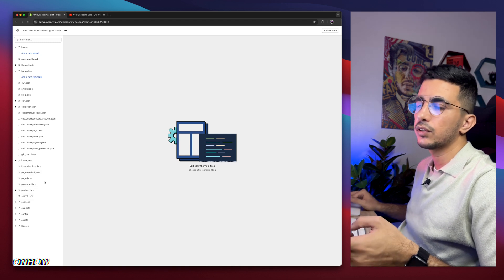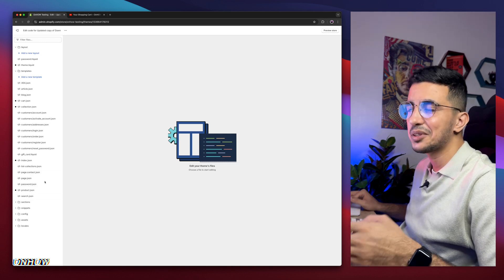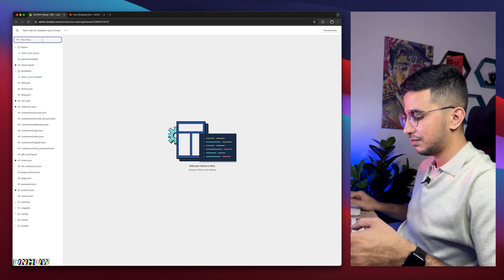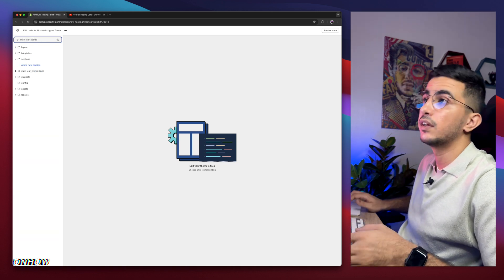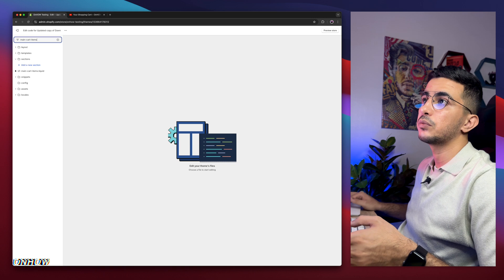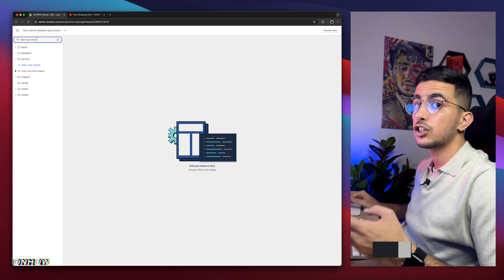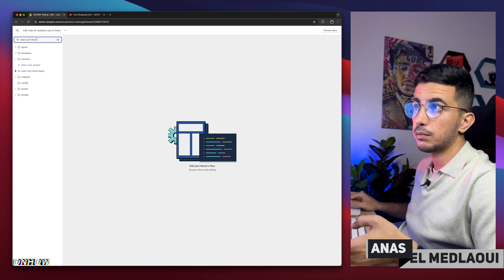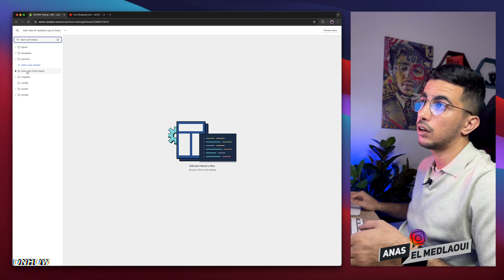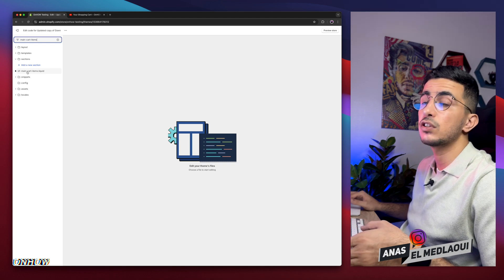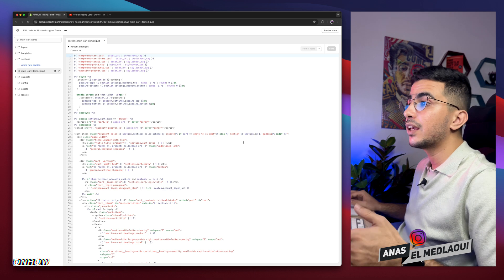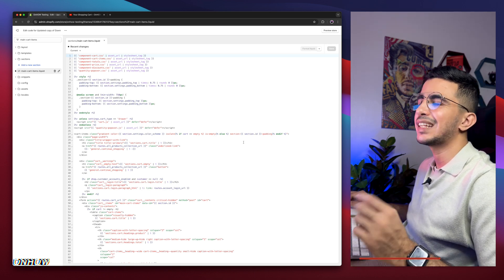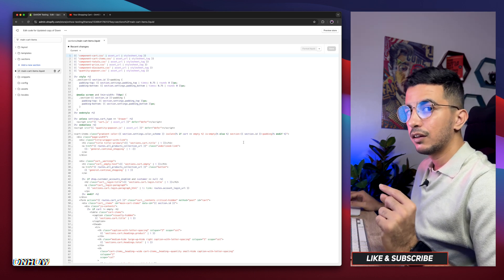Instead of looking through all the files and folders — you might get dizzy — use the search bar at the top left corner and type in main-cart-items, just like you see on screen: main-cart-items.liquid. You will see main-cart-items.liquid. Click on it and a bunch of code will show up. Inside this code, we need to find a specific section.